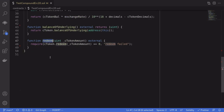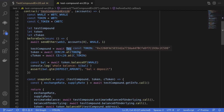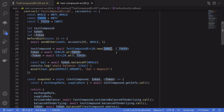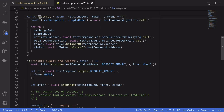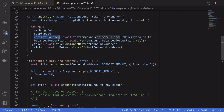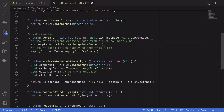Now let's look at the test file. The token we're supplying for this demo is WBTC. We first deploy the contract passing in the addresses of WBTC and cWBTC, then do a quick check to make sure we have enough WBTC to run the demo. I've created a snapshot function that retrieves the exchange rate, supply rate, estimated balance, balanceOfUnderlying, and the actual token and cToken balances held by the test contract.